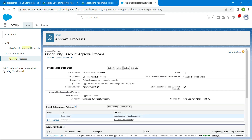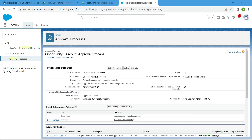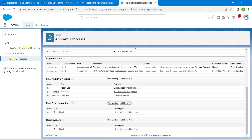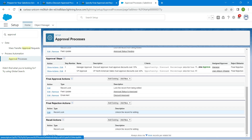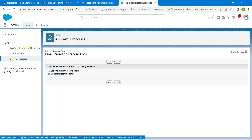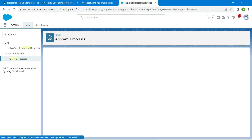Here you will find Record Lock under Final Approval Action. Click on Edit. Here we are going to choose Unlock the Record for Editing, followed by Save.